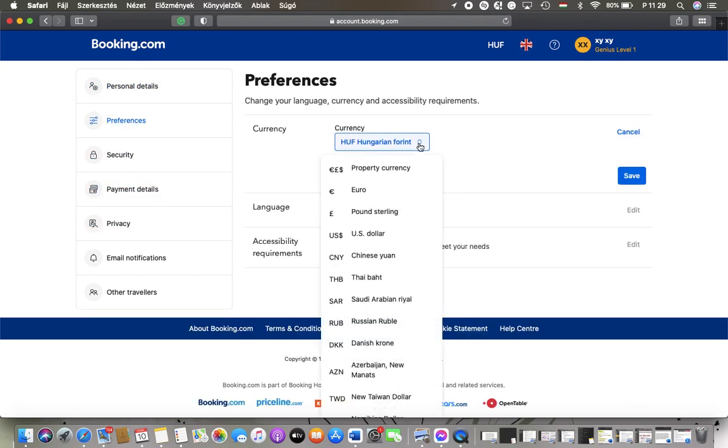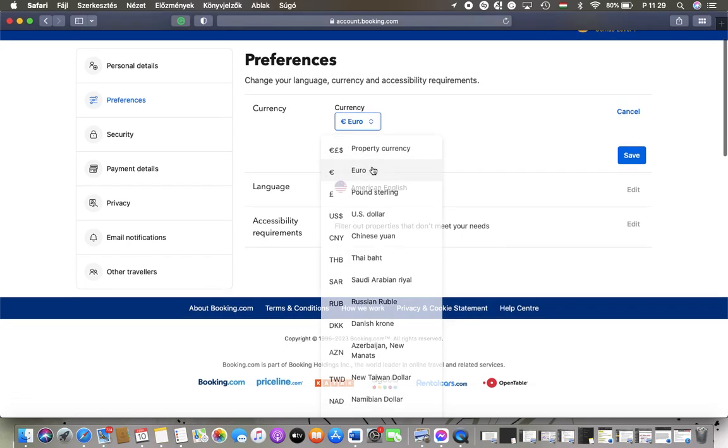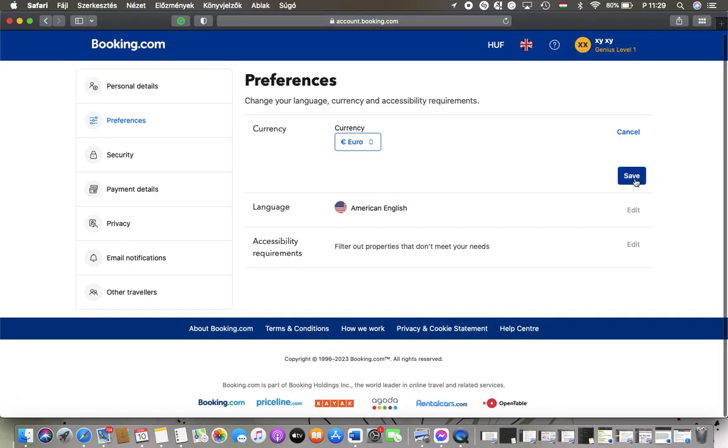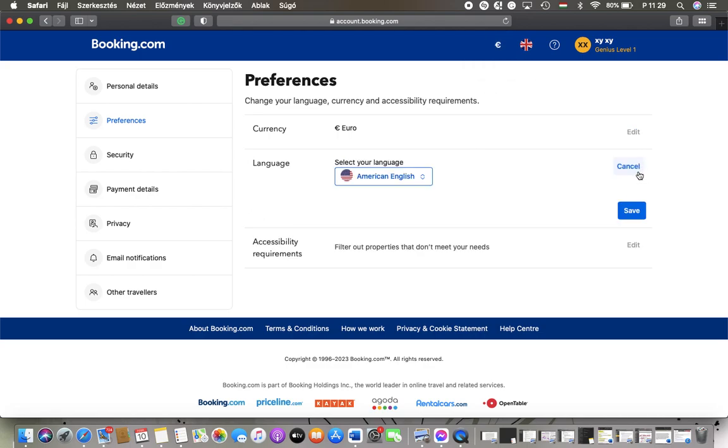If you tap on the current one you can set it and then tap on the save button and as you can see it has been updated. You can also set your language and the accessibility requirements.